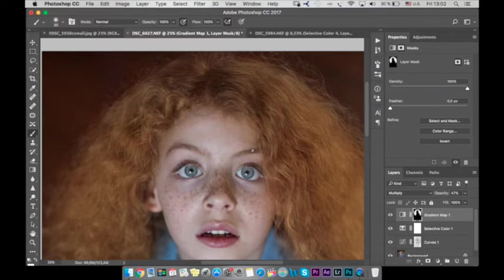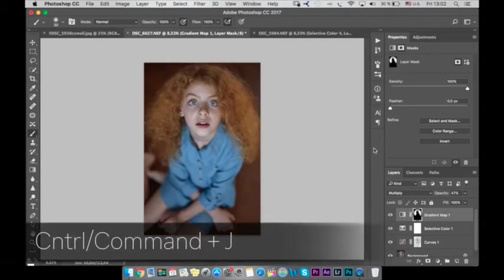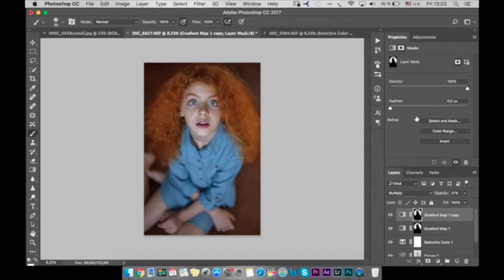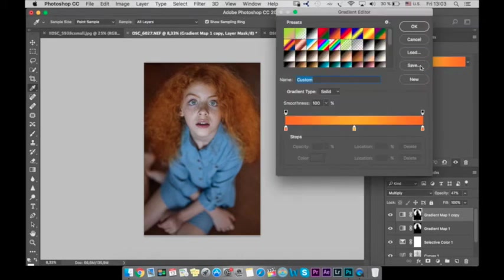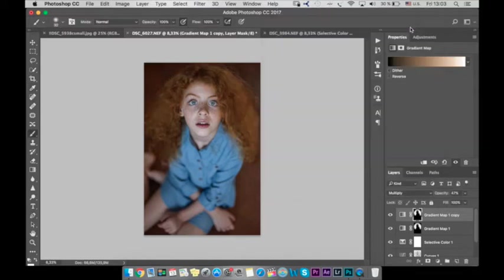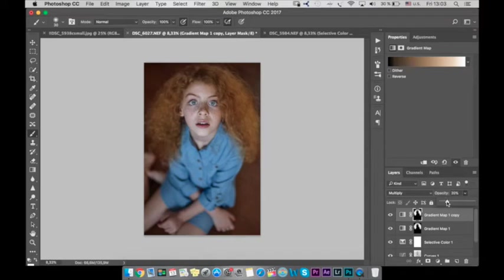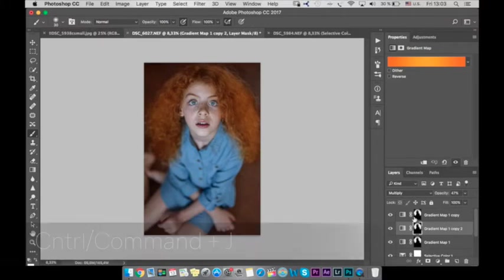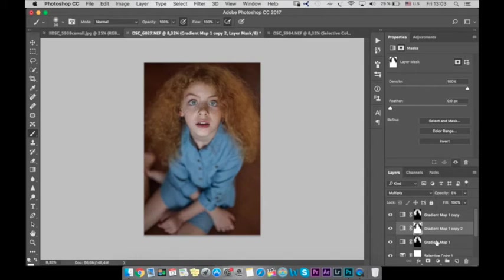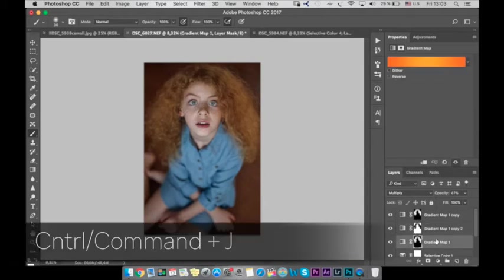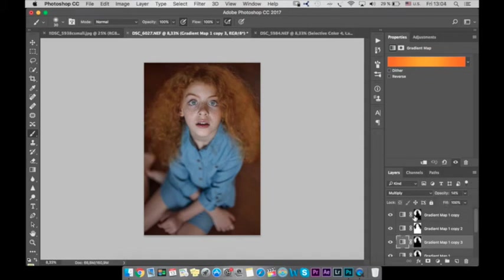Great okay next step let's copy our layer and let's choose another gradient more dark to add more natural look. Okay let's copy again our first gradient map layer. Let's invert the mask and lower opacity to add a bit of yellow to the skin. Let's copy again our layer, the first one, let's lower opacity.